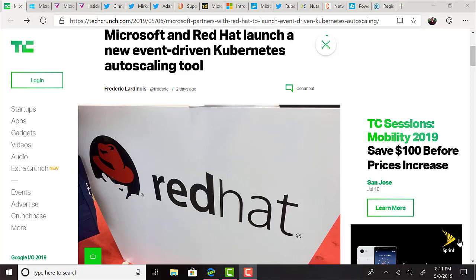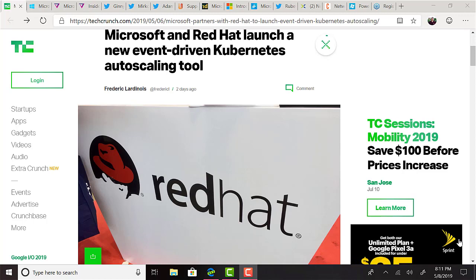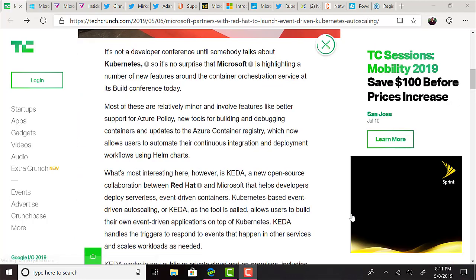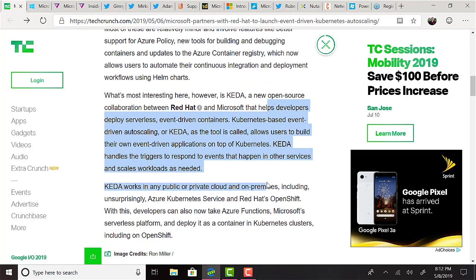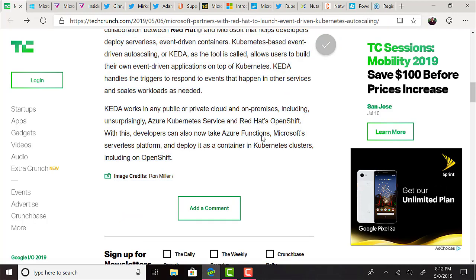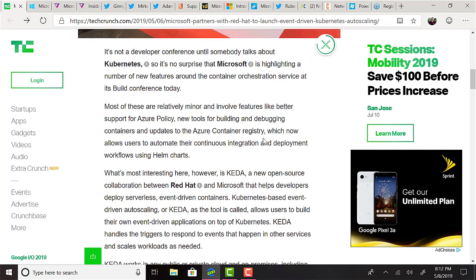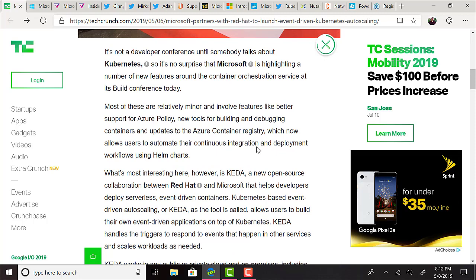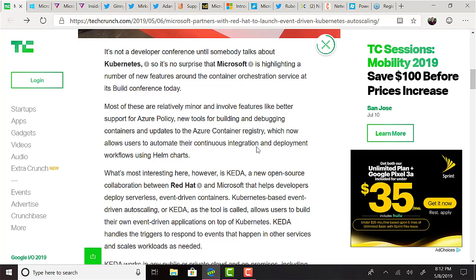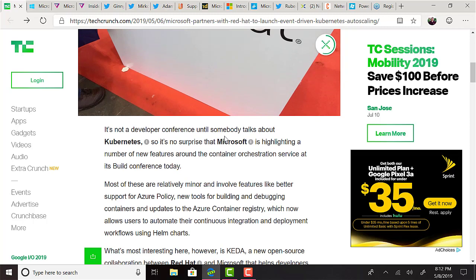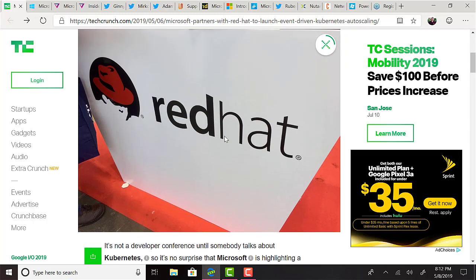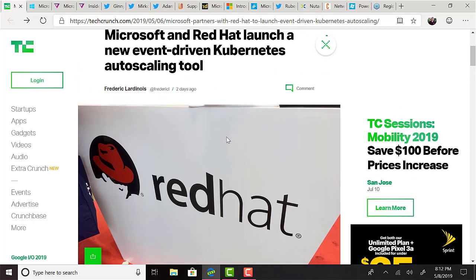According to a report from TechCrunch.com, Red Hat and Microsoft also launched a new open source collaboration named Kida. It allows users to build their own event-driven applications on top of Kubernetes. Kida handles the triggers to respond to events that happen in other services and scales workloads as needed. The article states that Kida works in any public or private cloud and on-premises, including, unsurprisingly, Azure Kubernetes services and Red Hat's OpenShift. With this, developers can also now take Azure Functions, Microsoft's serverless platform and deploy it as a container in Kubernetes clusters, including on OpenShift. If you've been following the podcast, you'll know that a lot of vendors are jumping on the Kubernetes train right now. So this isn't all that surprising.